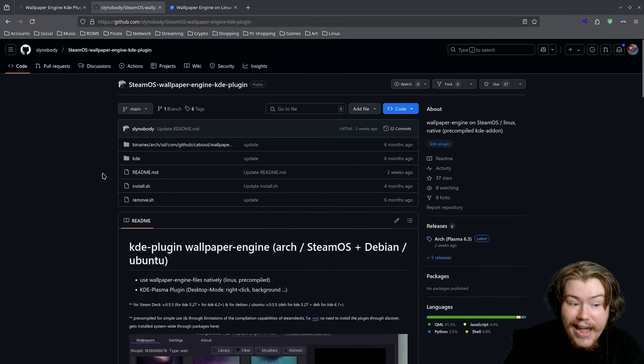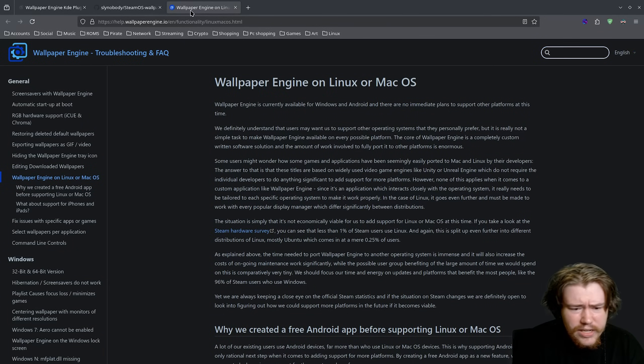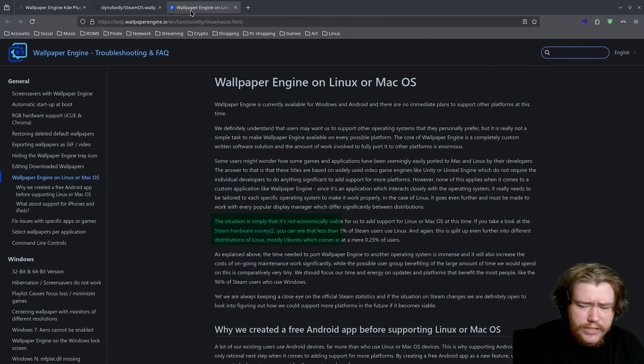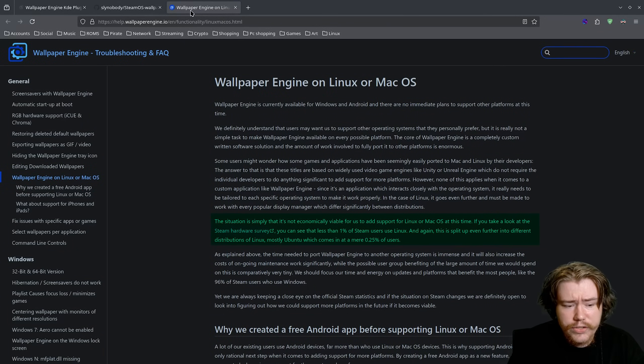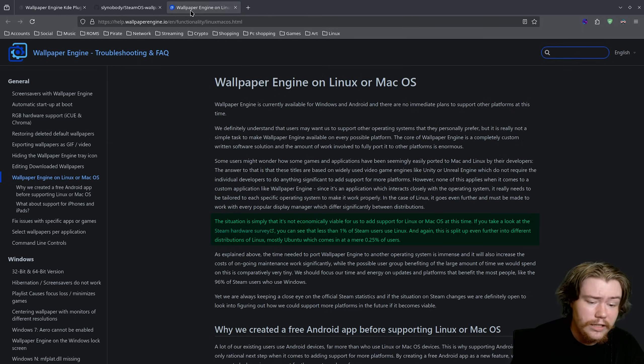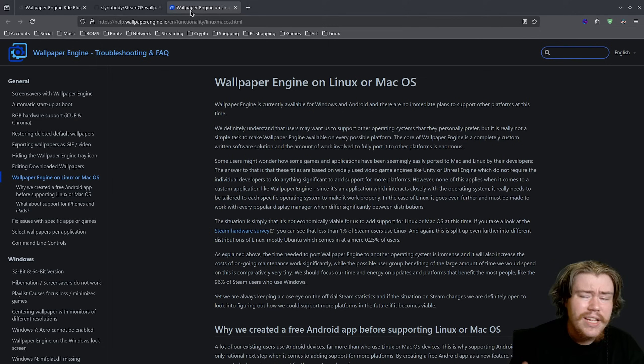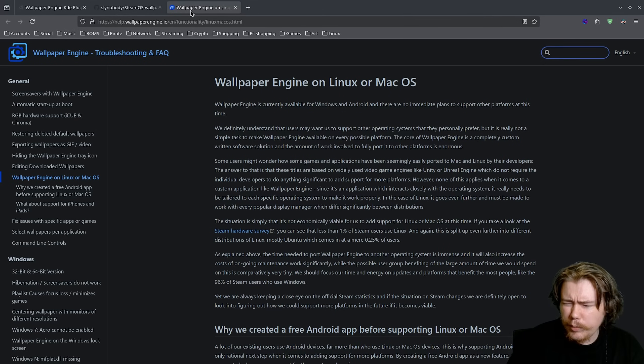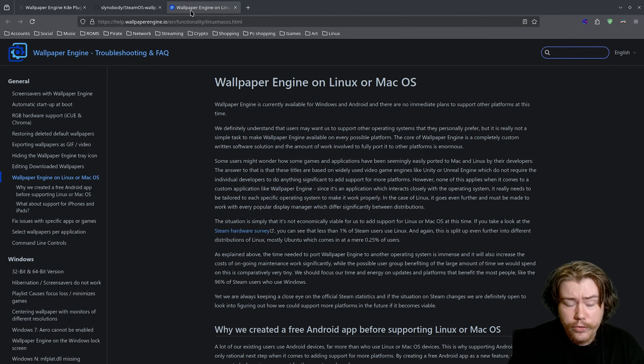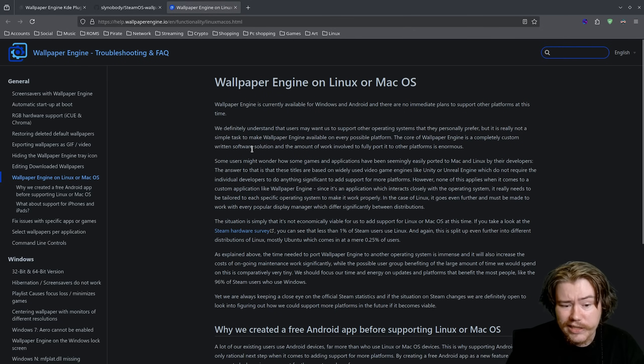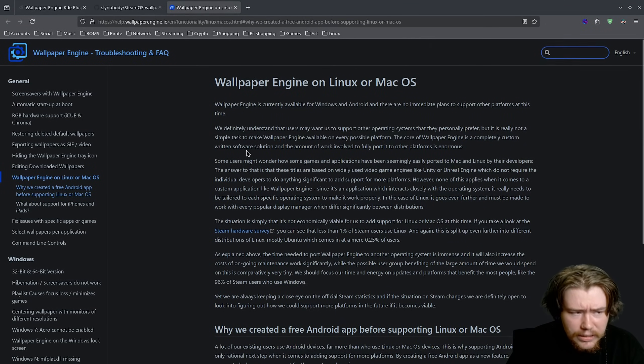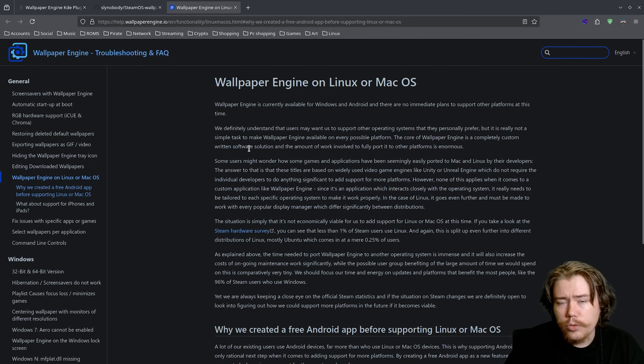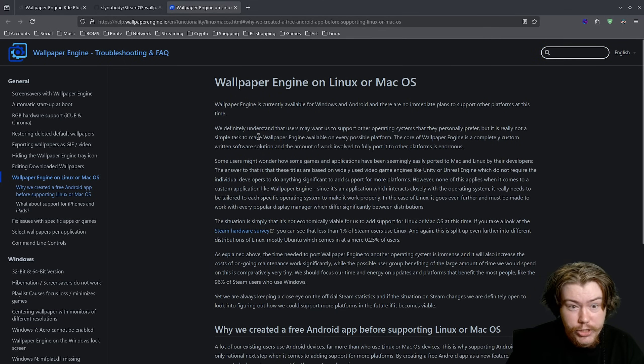They continue to say that Linux is low in market share and the situation is simple that it's not economically viable for us to support Linux or Mac OS at this time. Even Mac OS which has a similar market share to Linux, maybe a bit higher or a bit lower, they don't think it's viable to bring that support over either. I do believe at some point Wallpaper Engine will support Linux or Mac OS, whoever gets the bigger market share on the Steam Hardware Survey. For right now if you do want live wallpapers on KDE Plasma you do have to use this plugin.